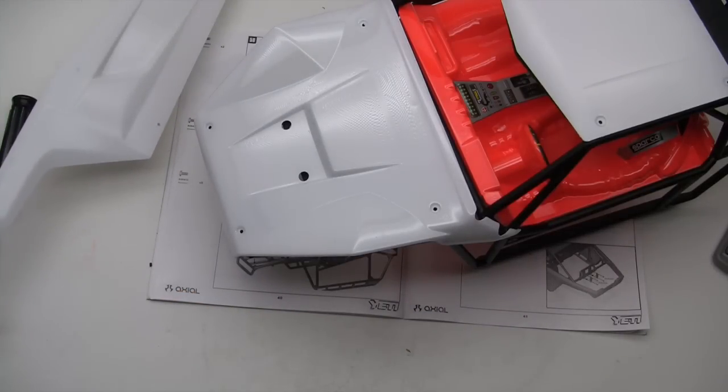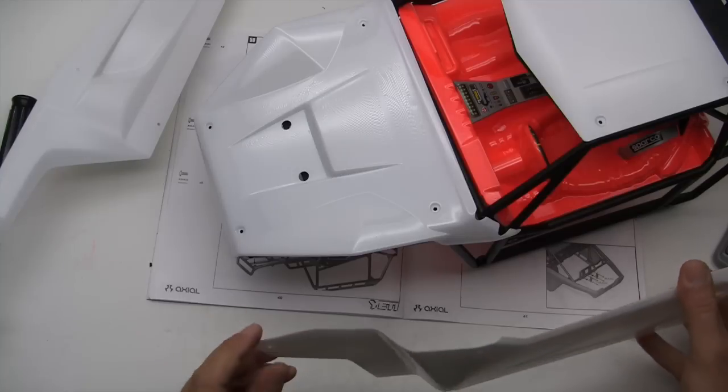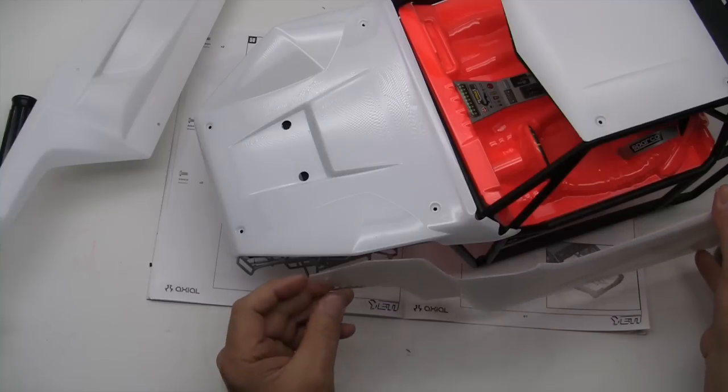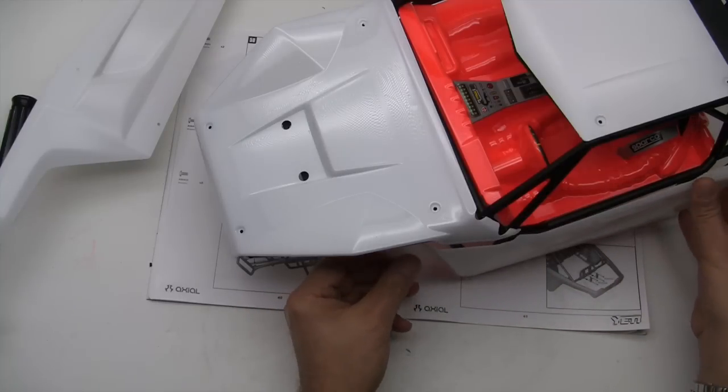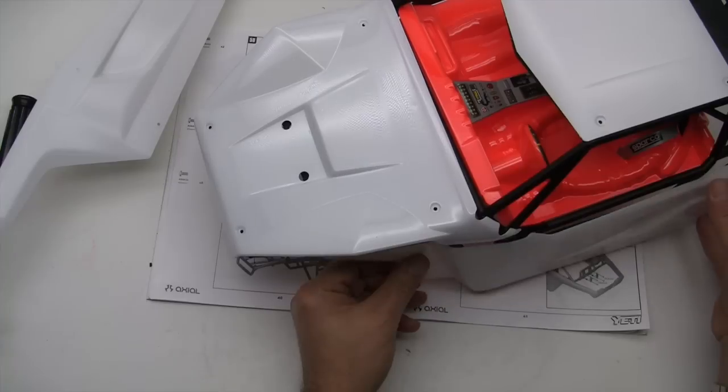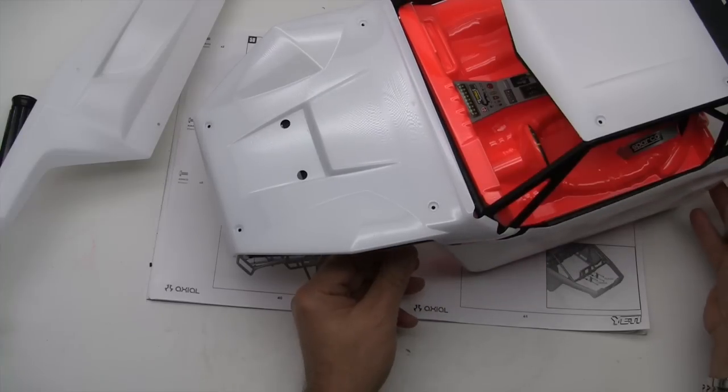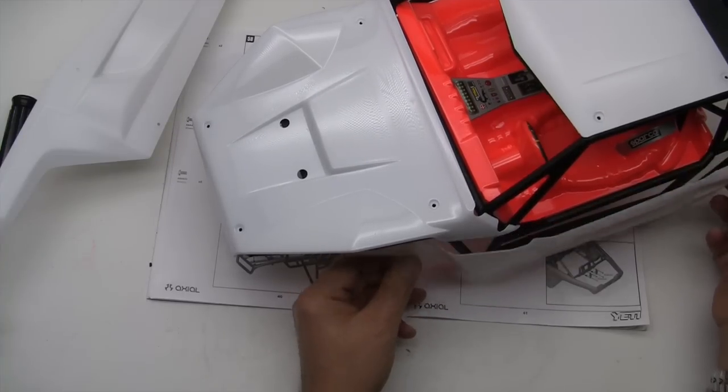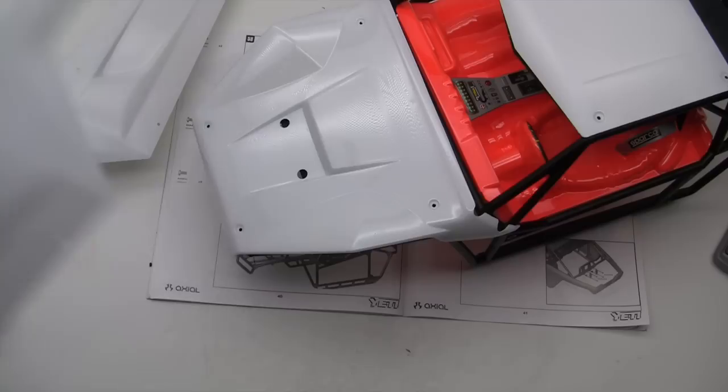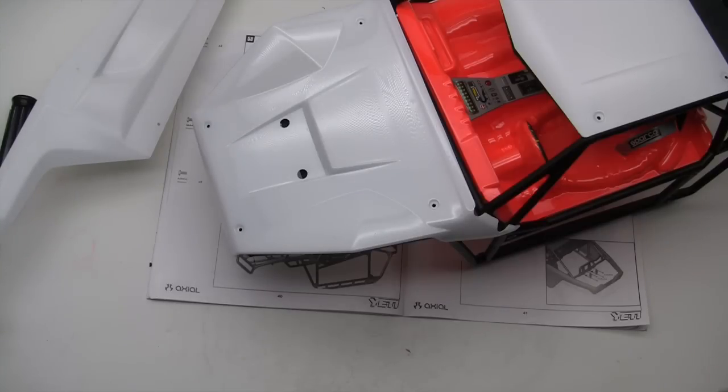Let me get the right side panel here for you. There we go, and they are all going to screw on just like so. Let's go ahead and get that done and we'll be right back.